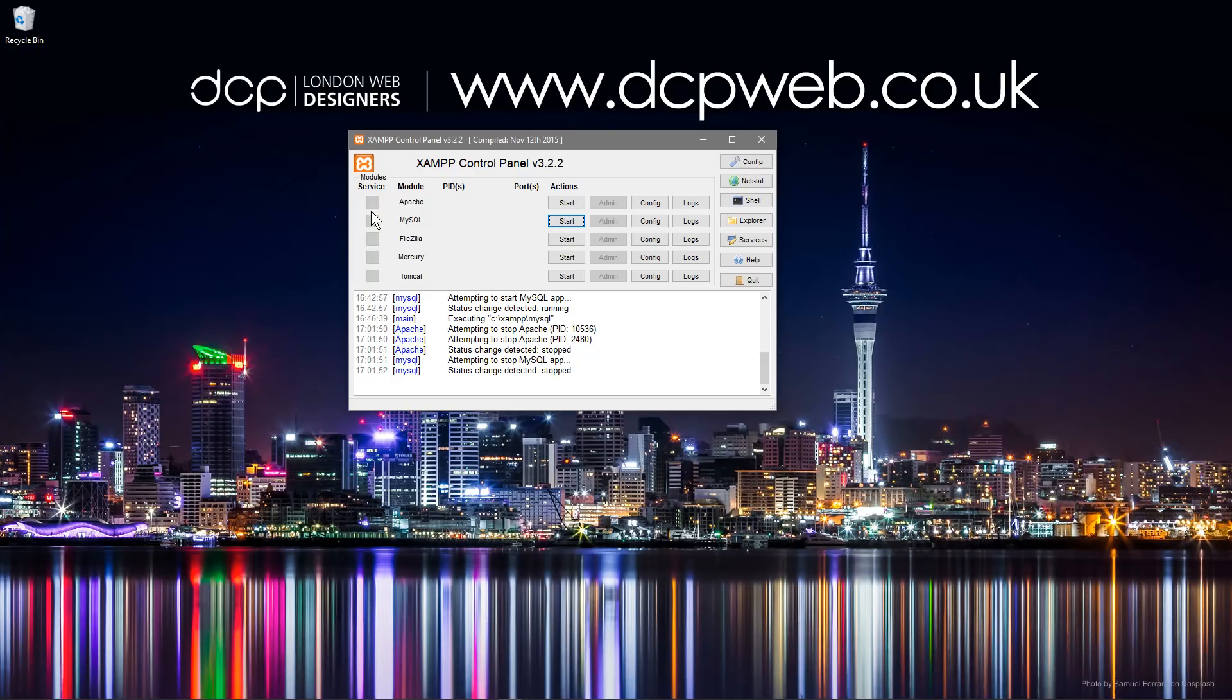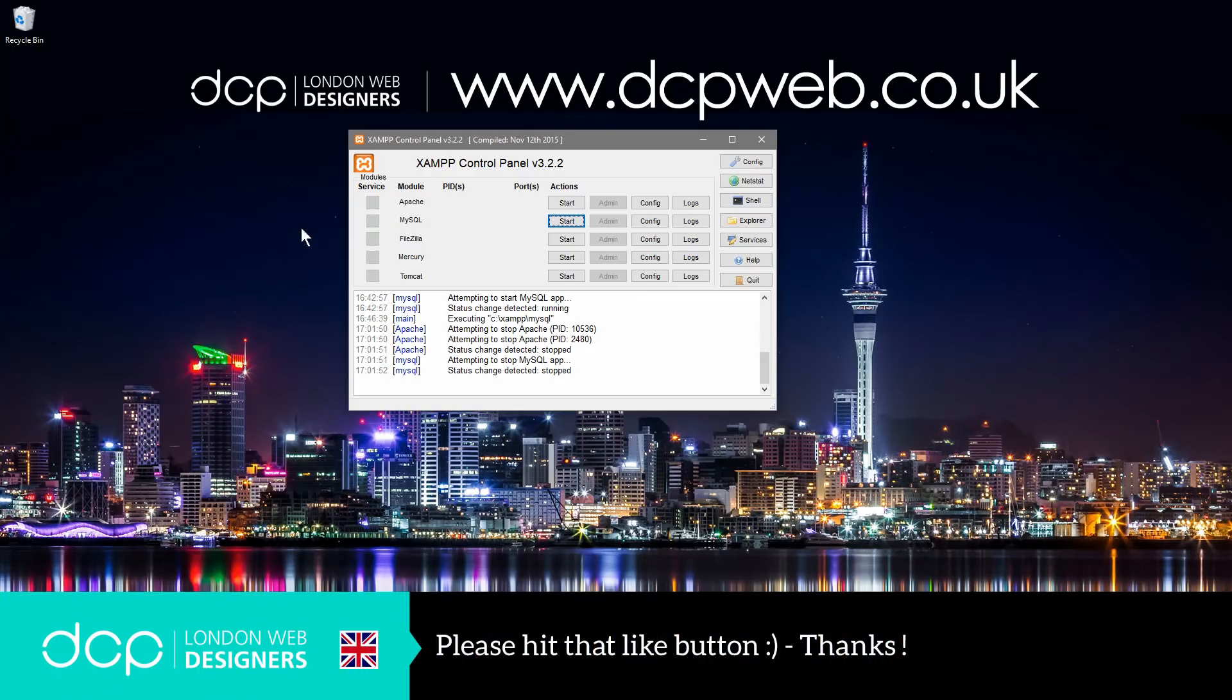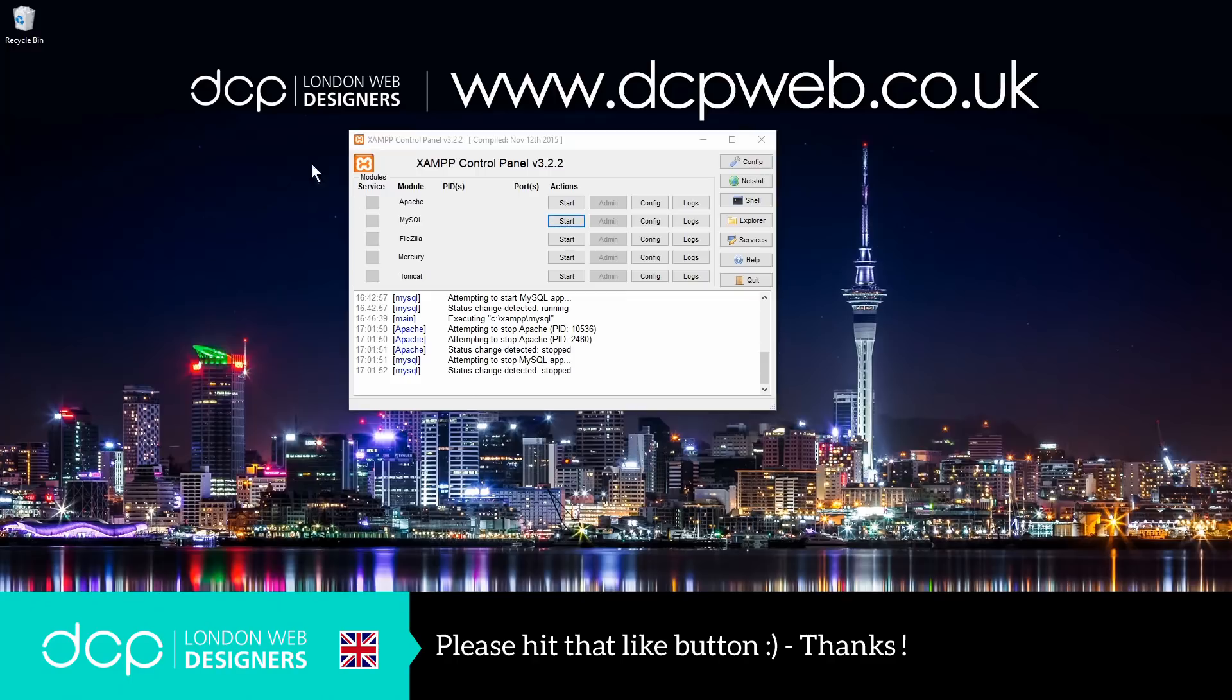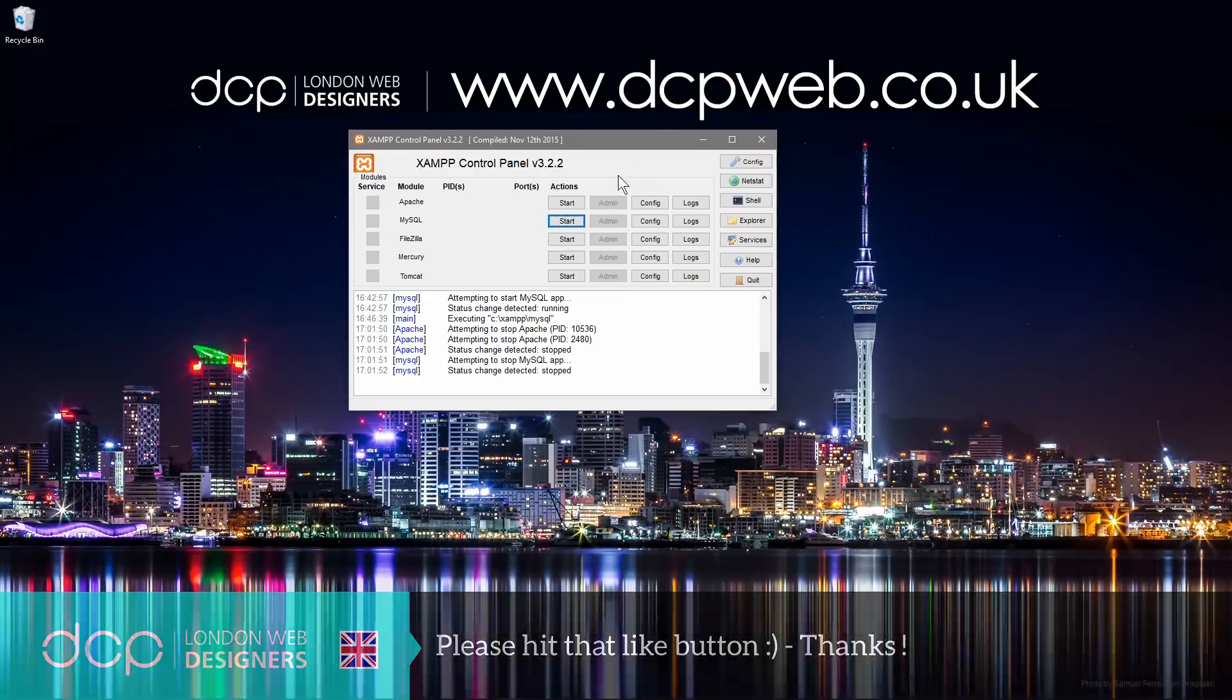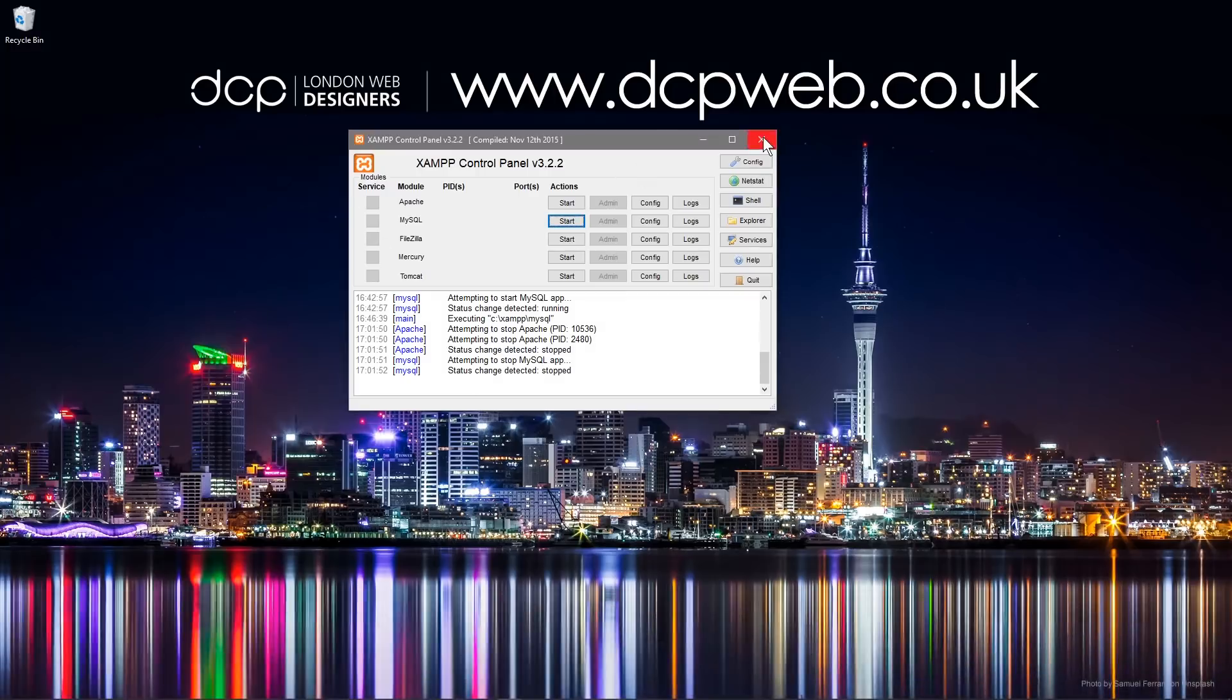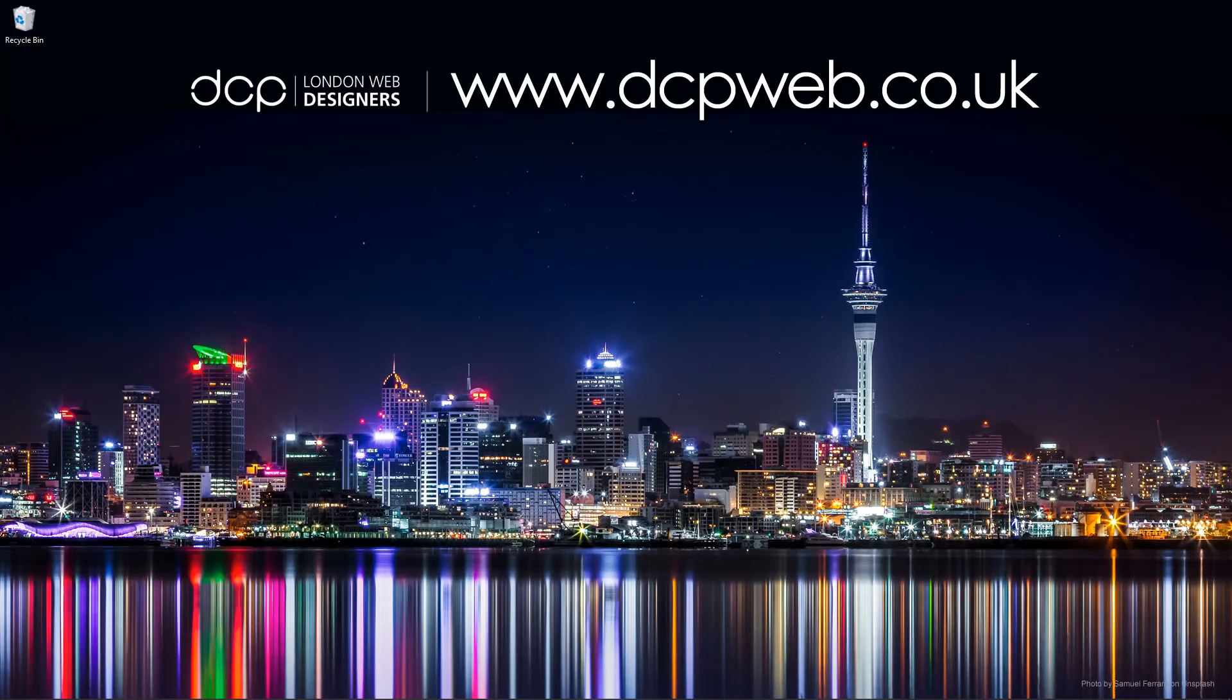In this case I'm going to stop Apache and MySQL. Like I mentioned before, you can run it as a service and if you run it as a service it will always boot up the first time you load Windows. It'll always be constantly running if you're planning on doing a lot of dev work. Okay, I hope you find that tutorial useful and I look forward to seeing you on the next DCP Web tutorial.